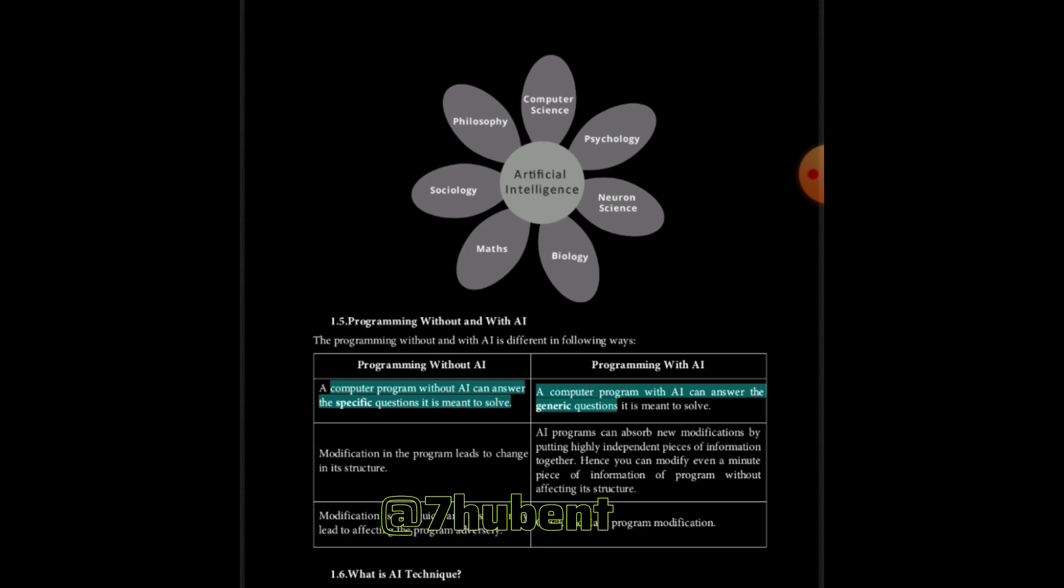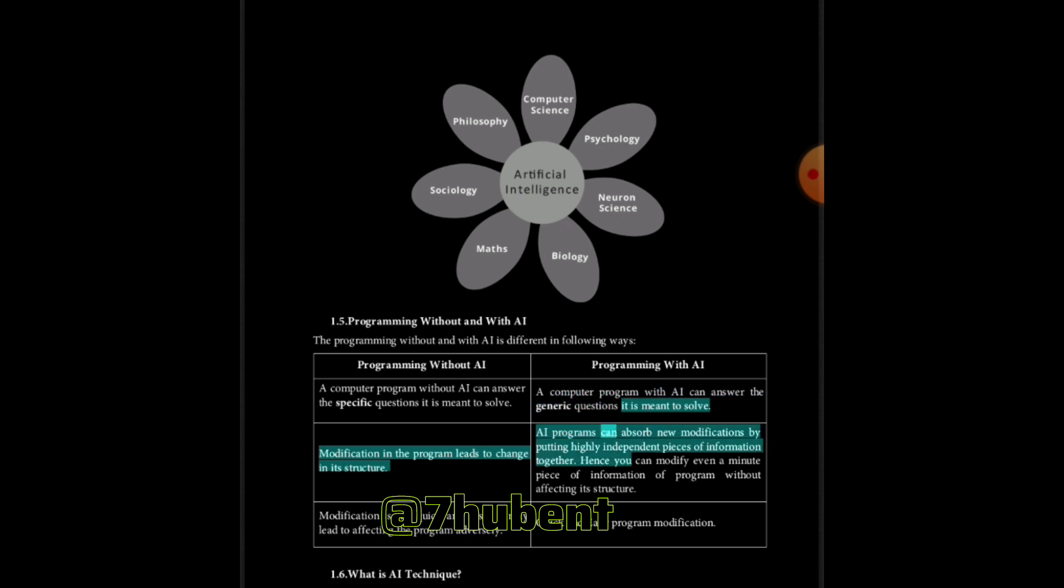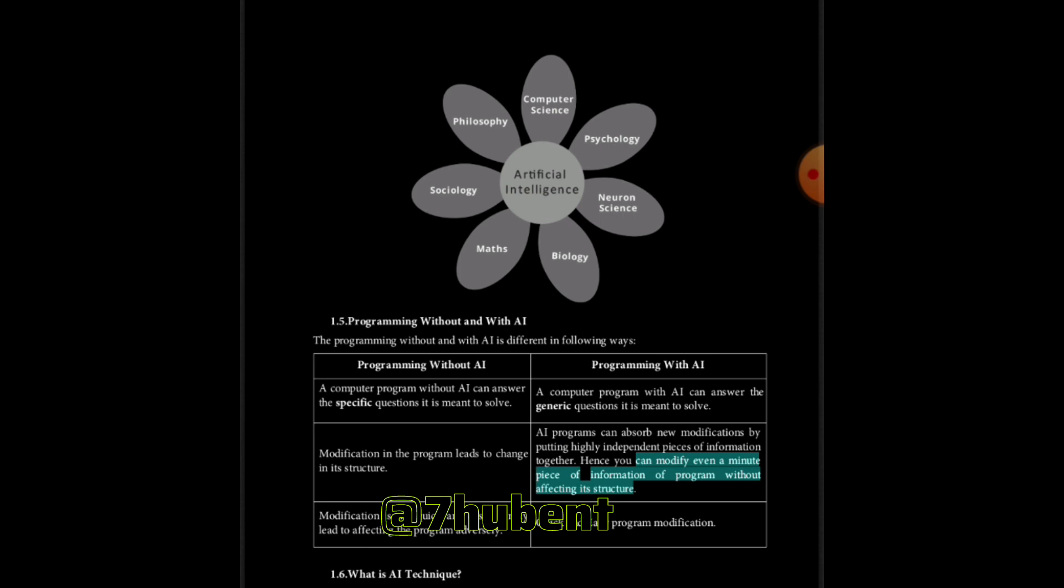Modification in the program leads to change in its structure. AI programs can absorb new modifications by putting highly independent pieces of information together. Hence you can modify even a minute piece of information of program without affecting its structure. Modification is not quick and easy without AI; it may lead to affecting the program adversely. Quick and easy program modification with AI.